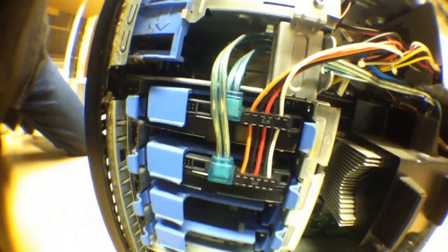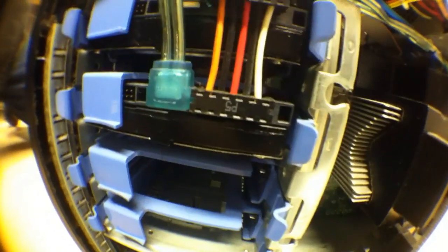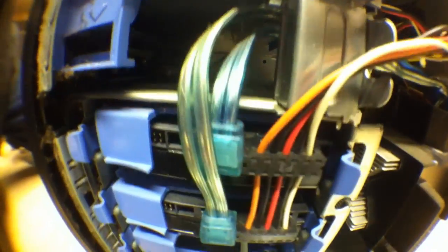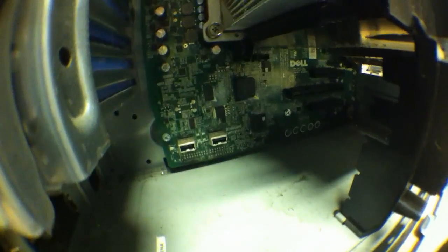Two 500 gig drives—one of them has StarMade, the other one has the operating system, which is now 64-bit Ubuntu 13.10. Power supply is standard. I don't really think there's anything else there.